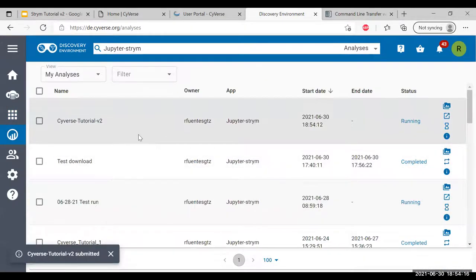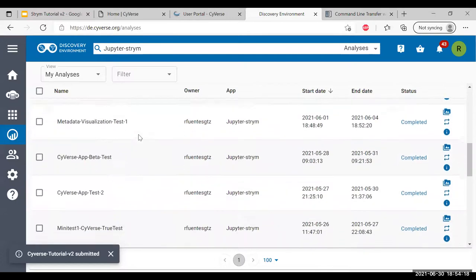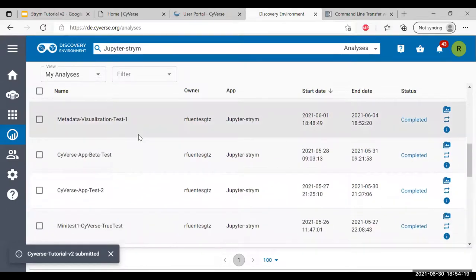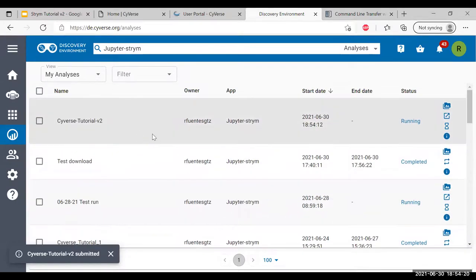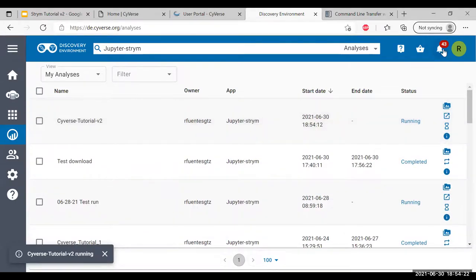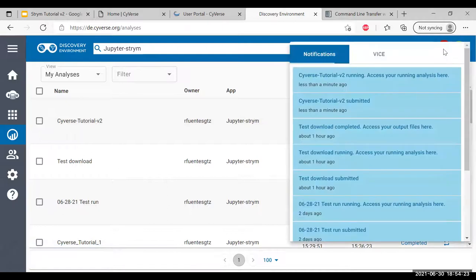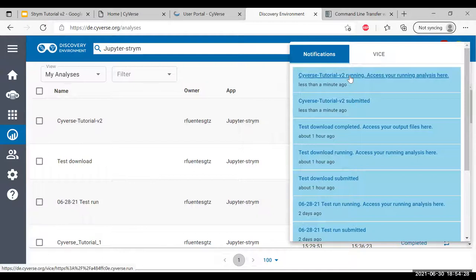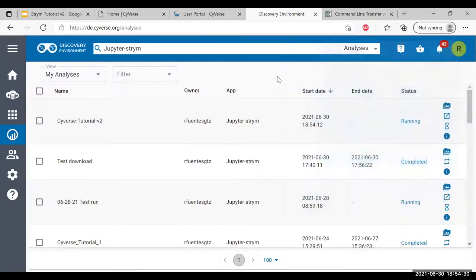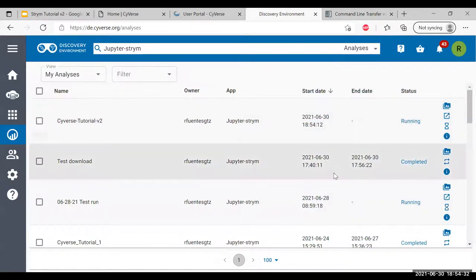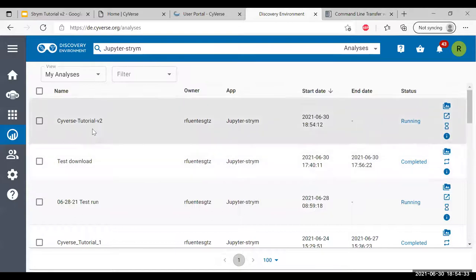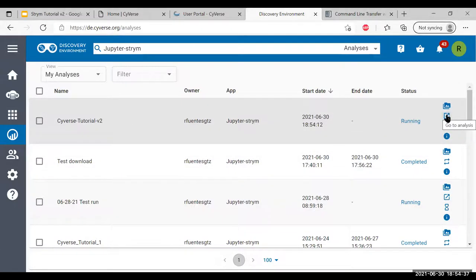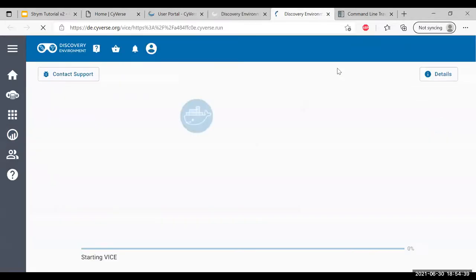You can see our analyses are here. These are all the analyses I've done before. Once you get this, you're going to get a notification. You can select on this one which says access your running analysis here. If the notification gets lost, just go to the analysis tab on the left-hand side and select this icon here, which says go to analysis. I'm just going to click on that.